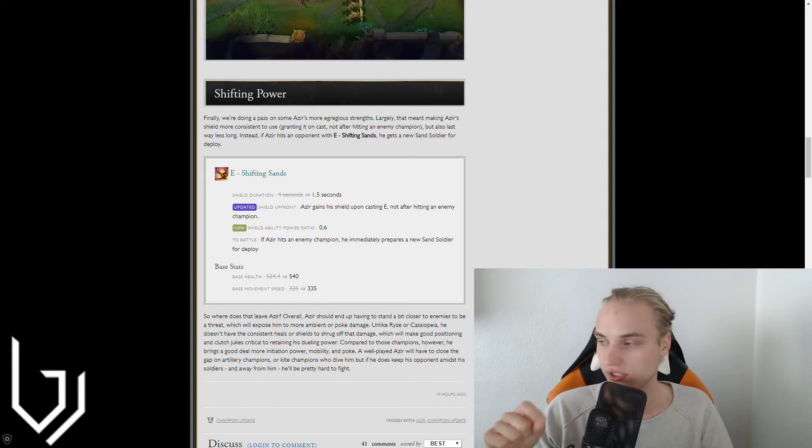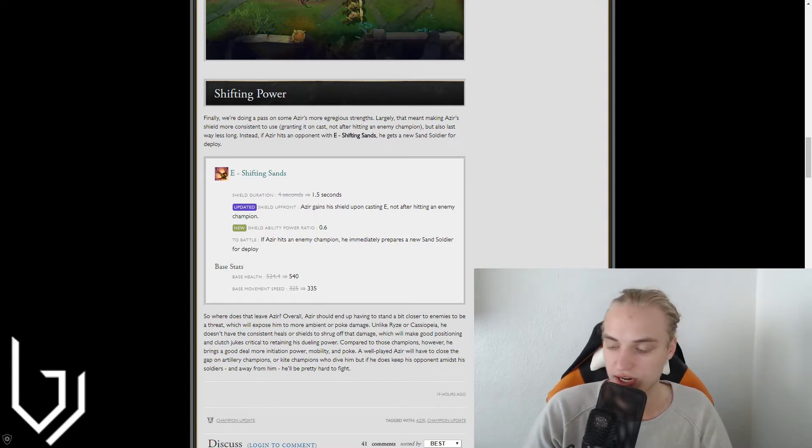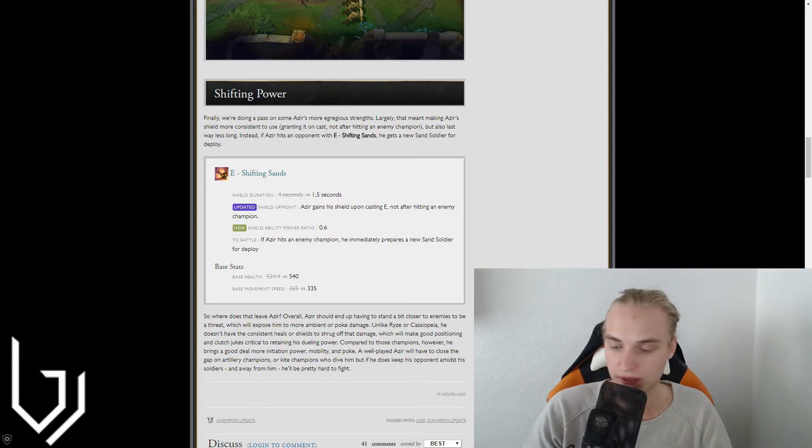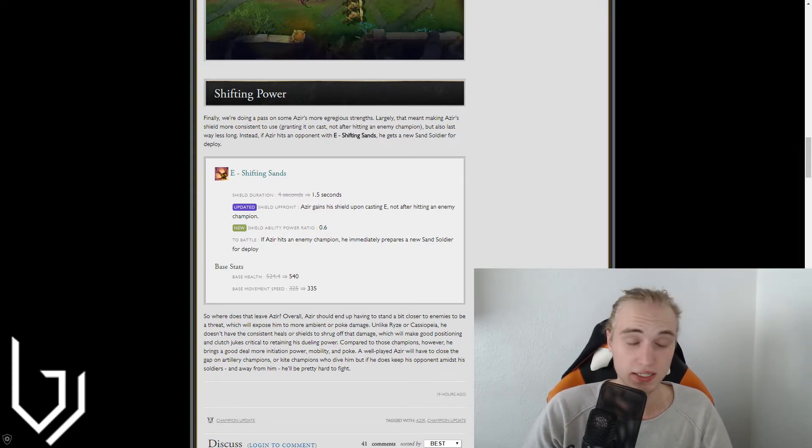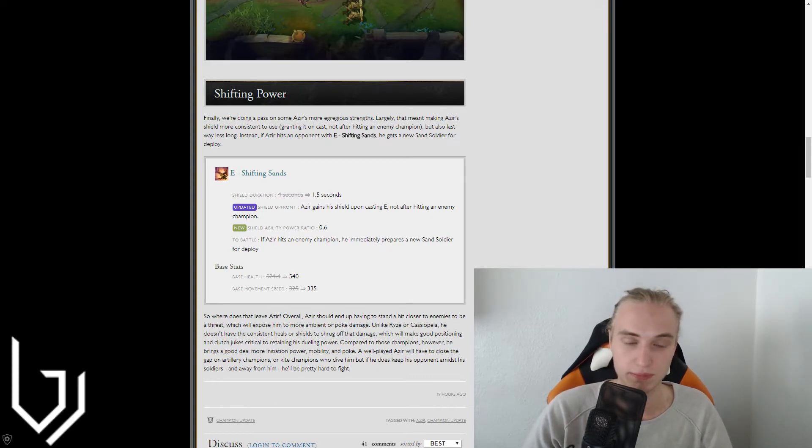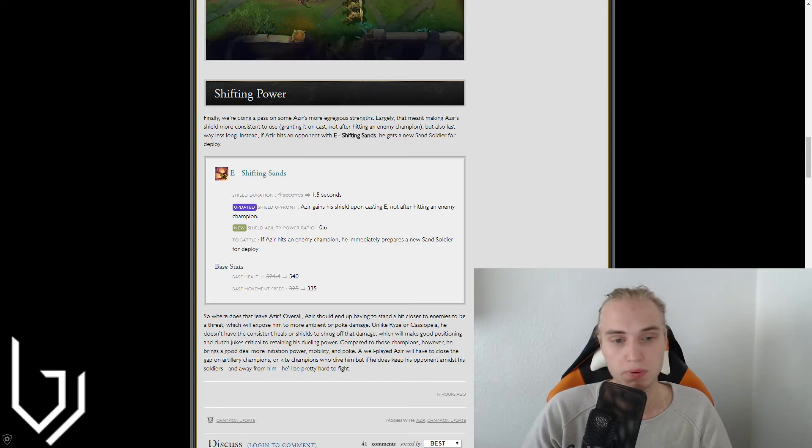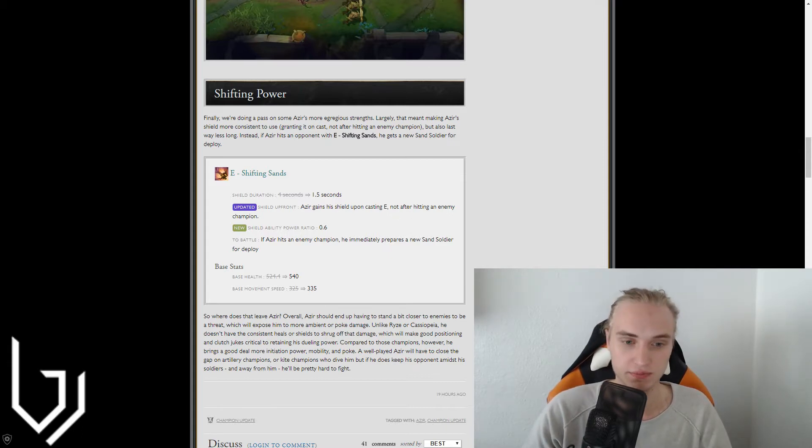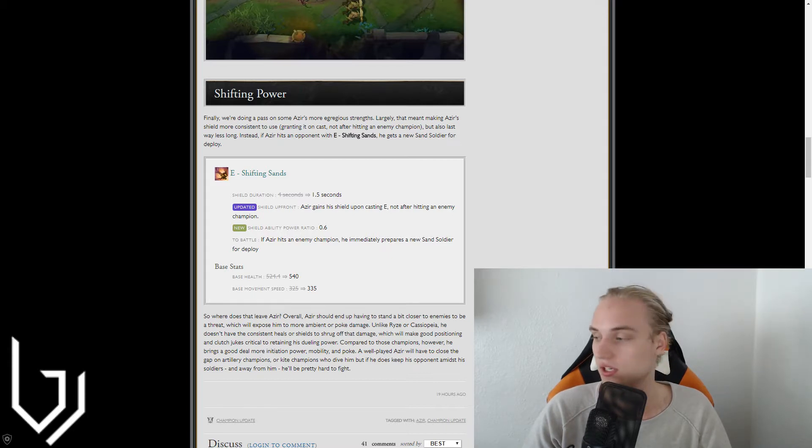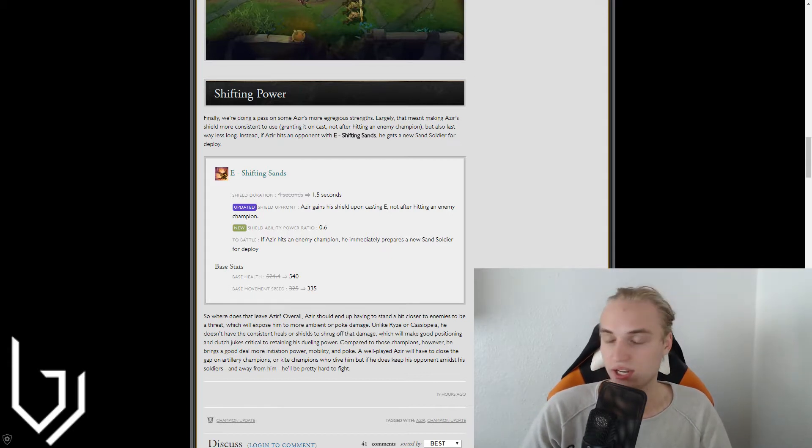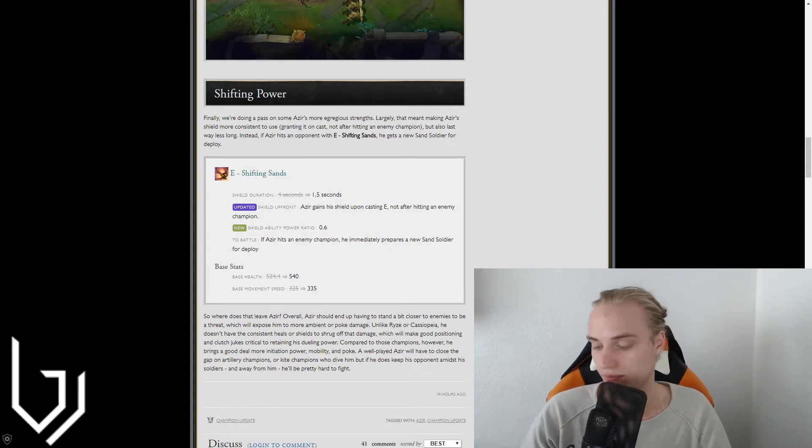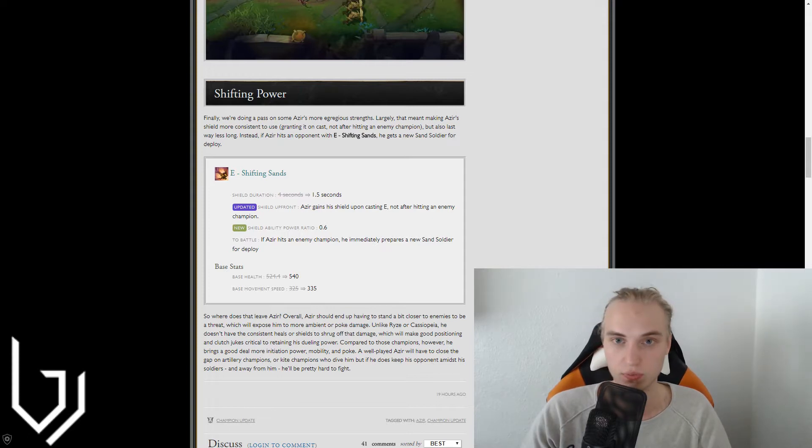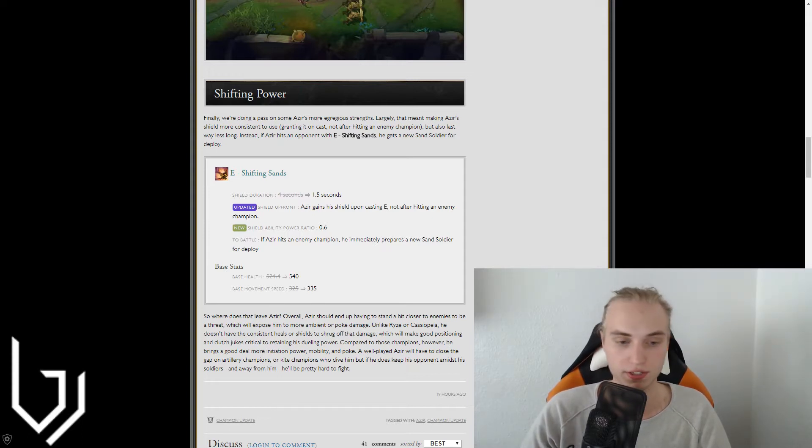And obviously it also means that his safety in team fight is going to be a little bit harder to work around with. He has his Emperor's Divide to work with. But the shield is something that will be a little bit hard. Obviously it has ability power ratios. So it's going to be better in later stages of the game. But you can't go in and trade as efficiently anymore as Azir. So you have to pick the right times where you go ham or go big.